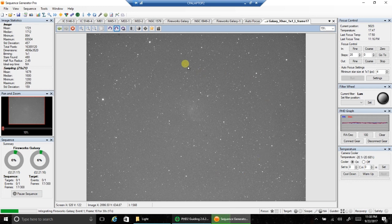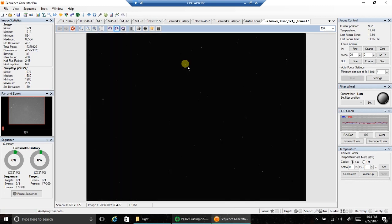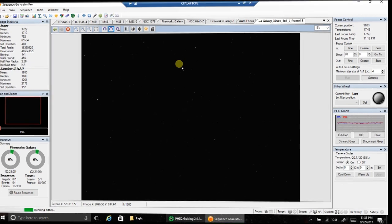This is going to be a multi-day project. I had to restart because I had some wrong settings in my equipment profile that were screwing up my stars. So I threw away about two hours of data tonight and I'm starting over again. Kicking myself, but that's the way it goes with this hobby. I'll probably see you on day two or three.